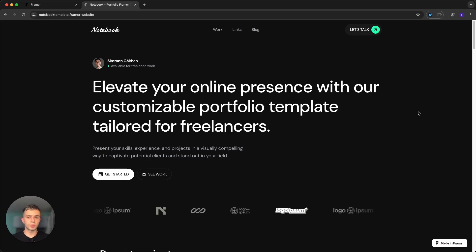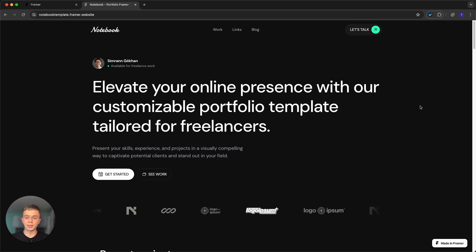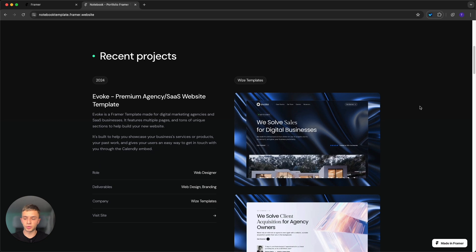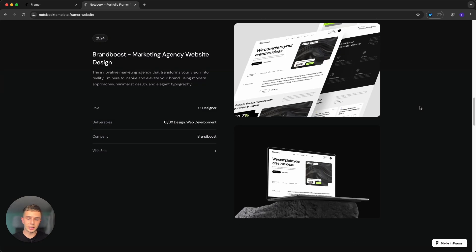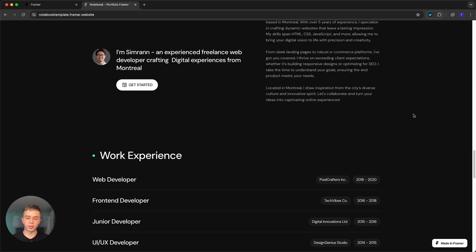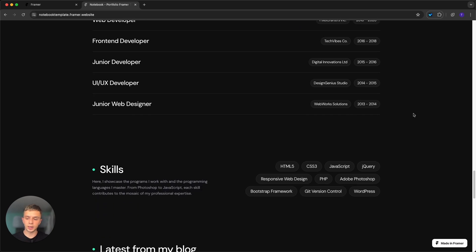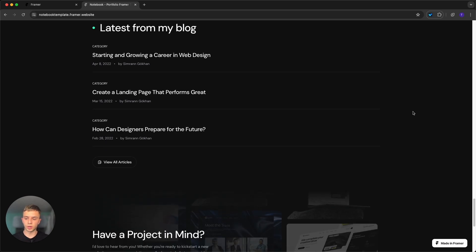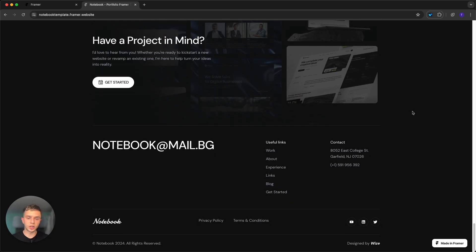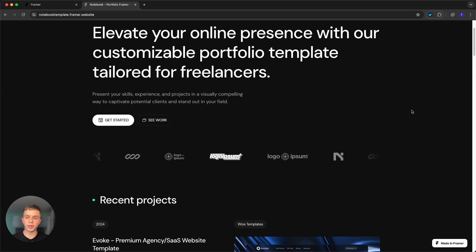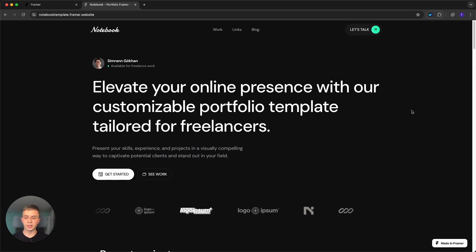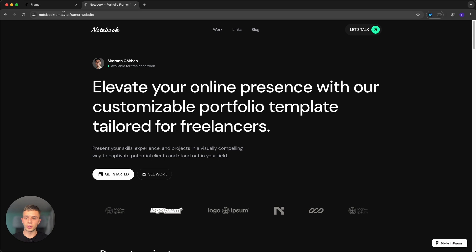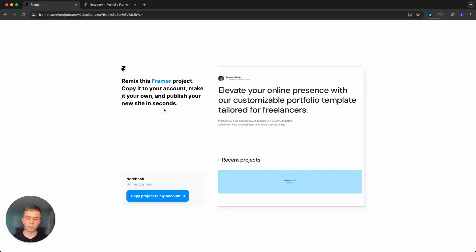In this video we're going to be customizing the Notebook template — a template for Framer made for freelancers. The best thing is that it's free, so if you need it, click the link in the description. It features a few pages, different sections we can customize, and a dark and light mode. This video is structured into different parts so you can skip around with the timestamps in the description.